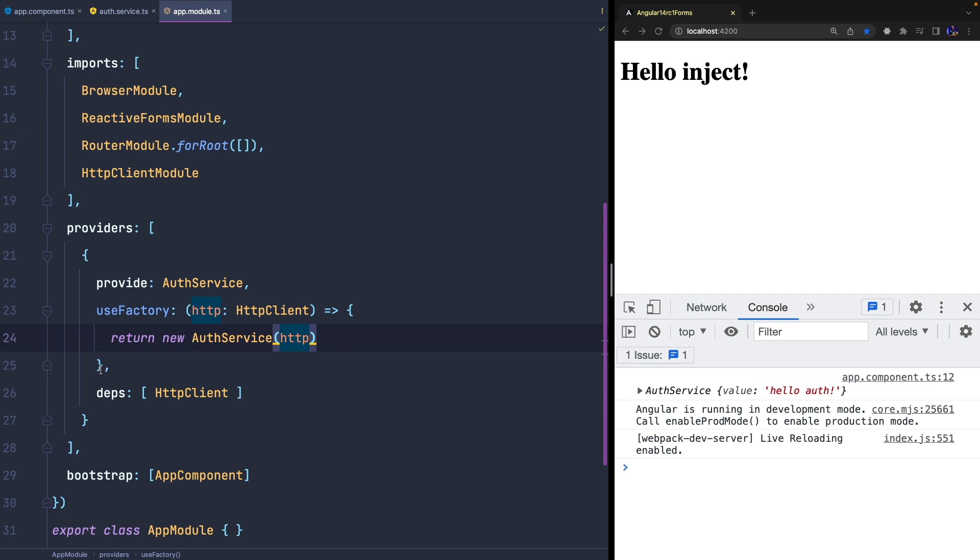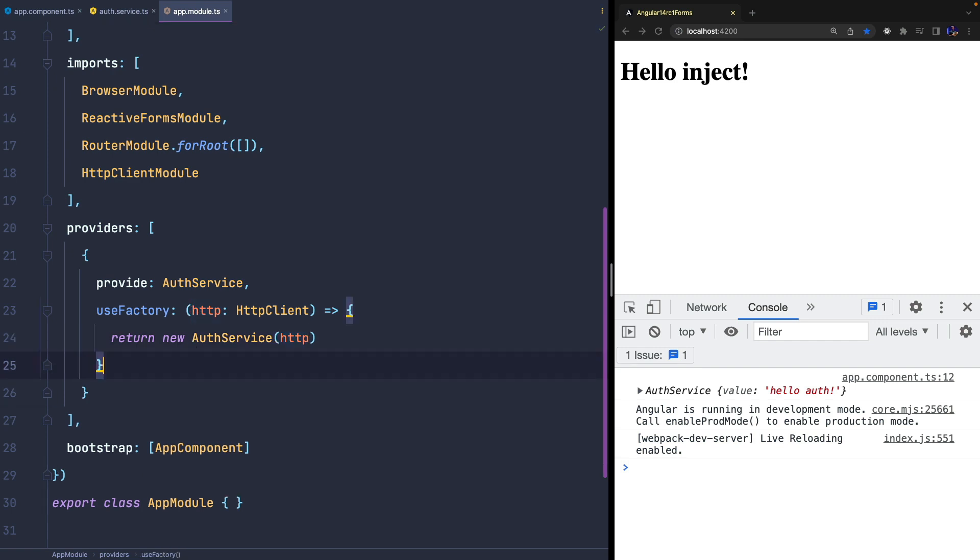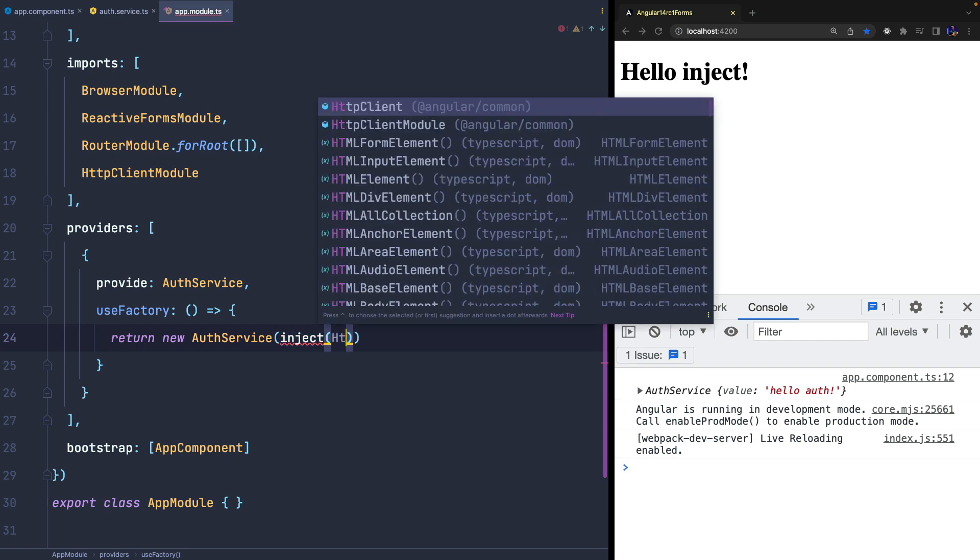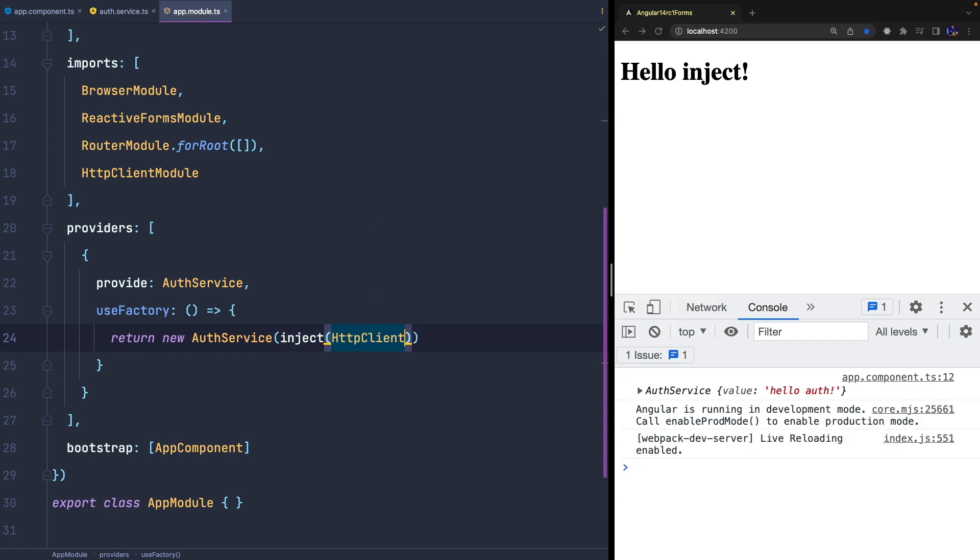Or we can remove everything and just use the new INJECT function as we did before. And as you can see it works again.